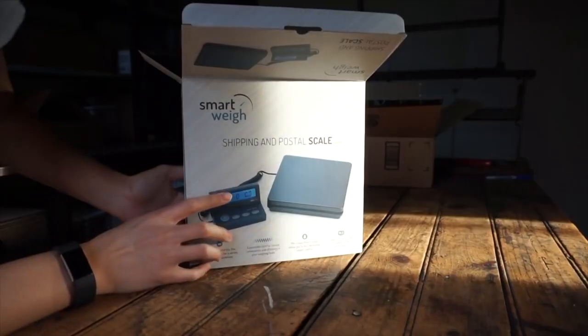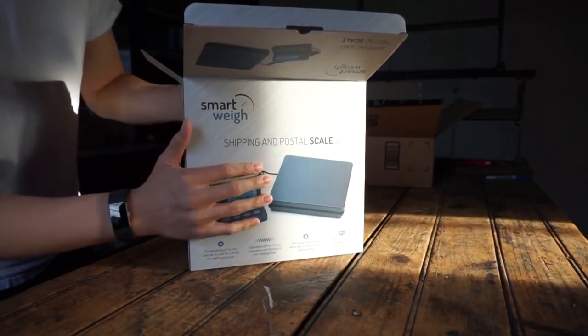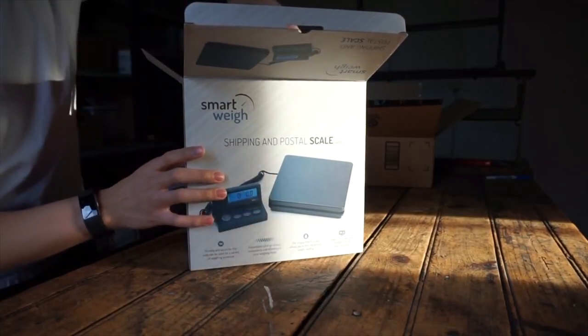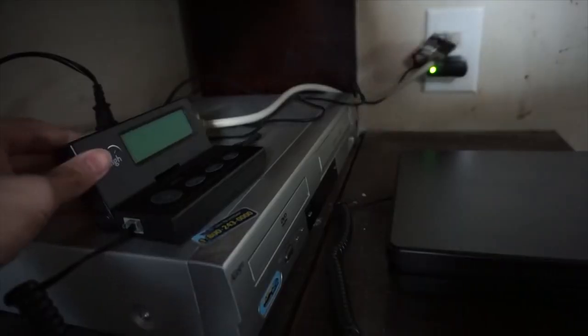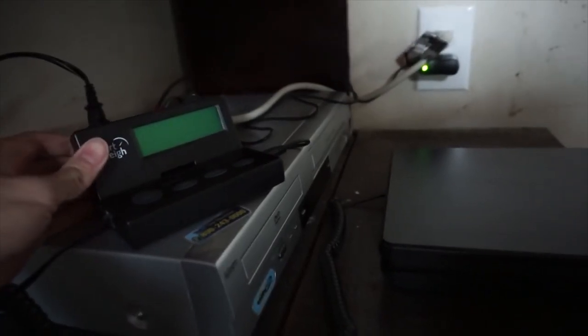I also have a more high-end scale for bigger packages that has the weight capacity of around 150 pounds, which I would recommend if you were trying to sell bigger items like VCRs, DVD players, glassware, heavy antiques, etc.